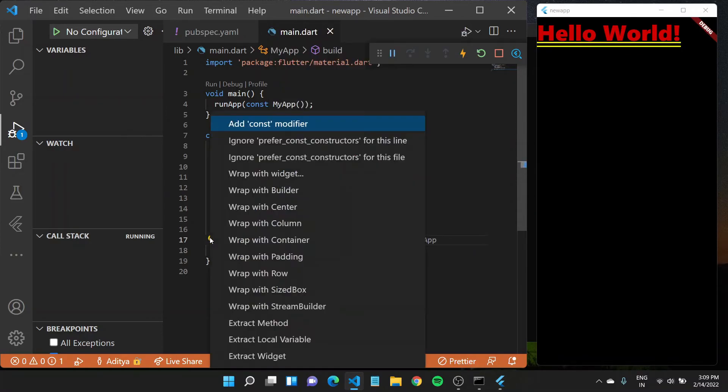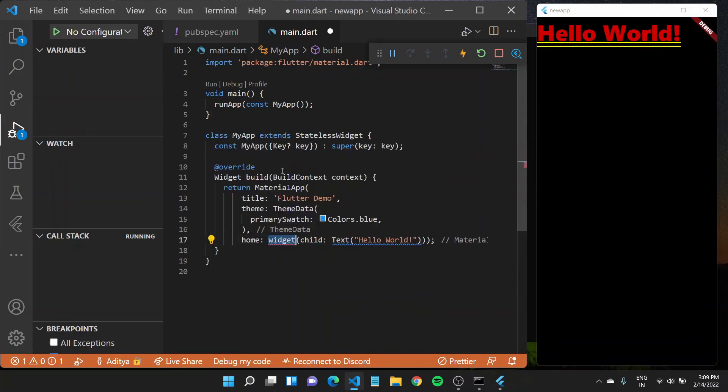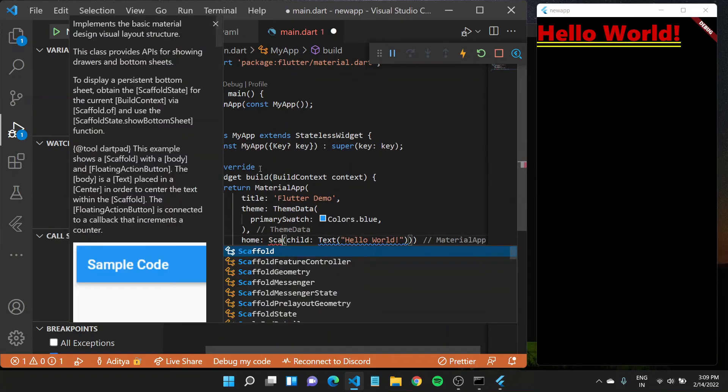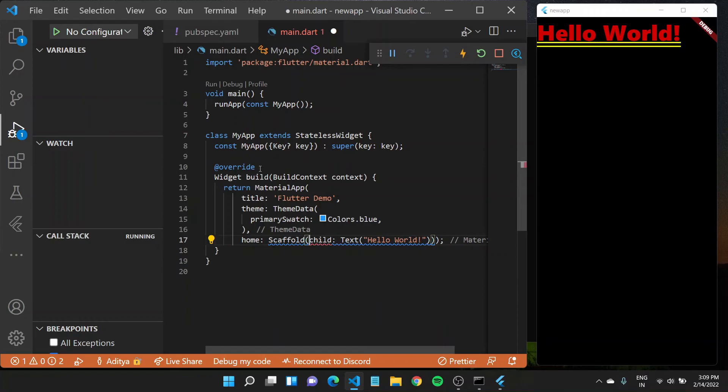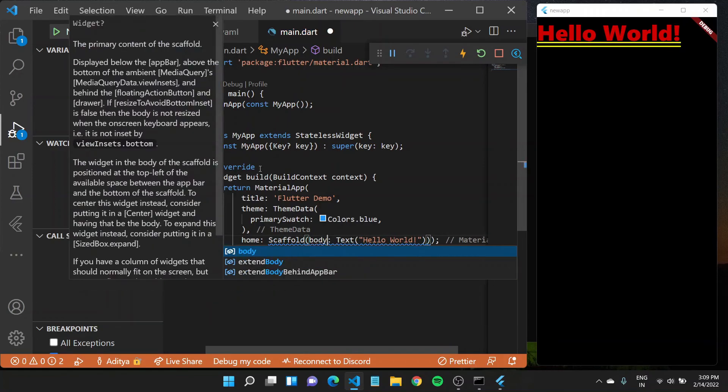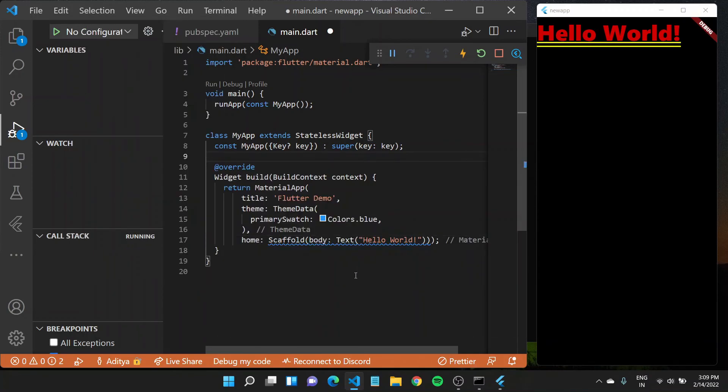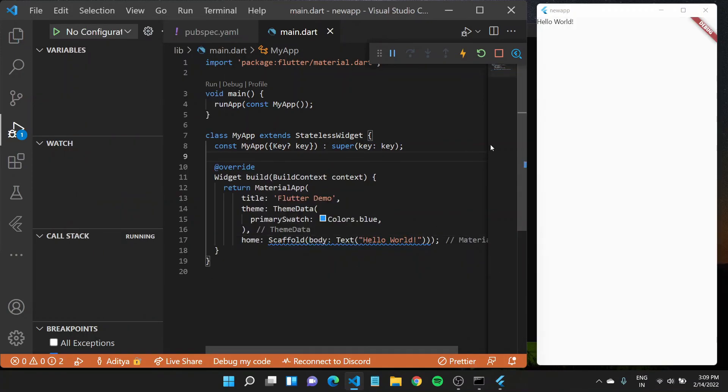I can quickly tap on this bulb icon and I can say wrap with the widget, call this widget a scaffold. And instead of having a child, a scaffold would have a body. If I save this really quick, you'll see hello world appear better on screen.